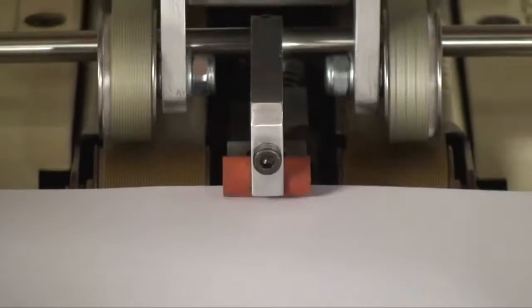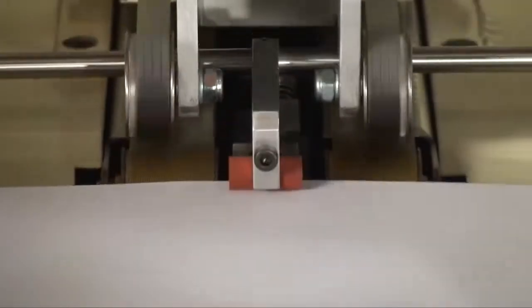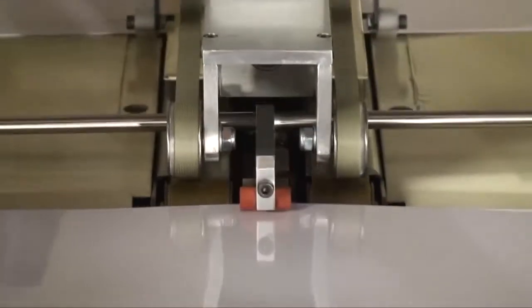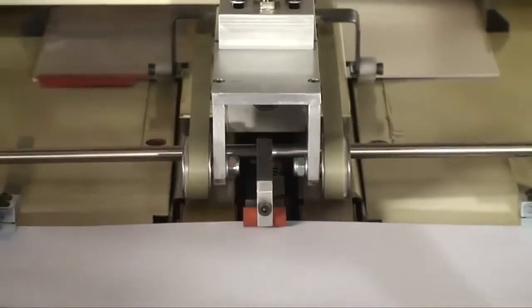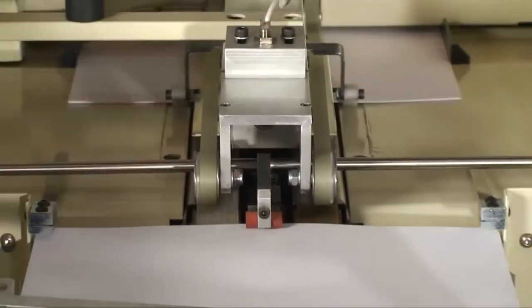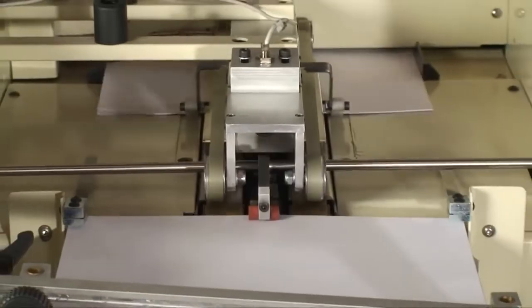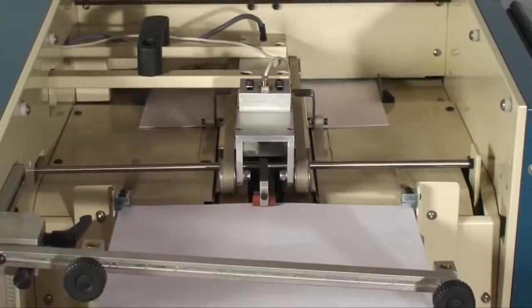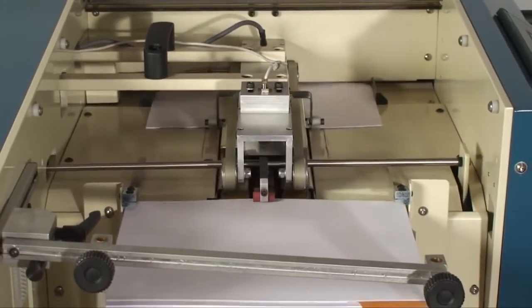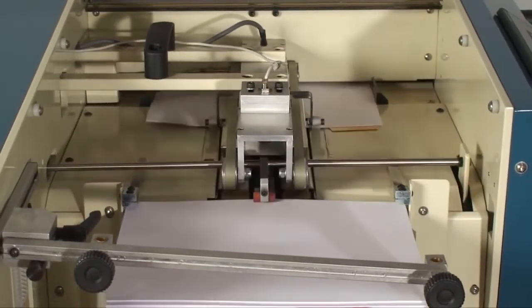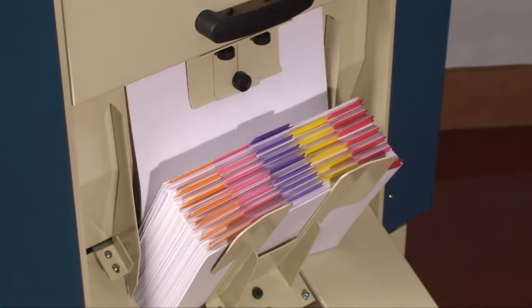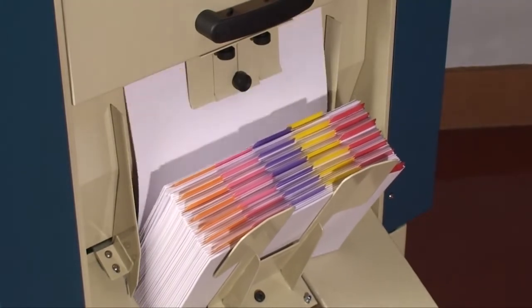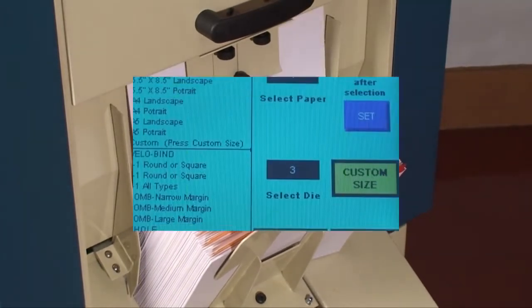The jogging mechanism uses 4-way registration via 2 movable side guides and back jogging fingers. The lift is then punched. Afterwards, ejection belts push the lift into the delivery end of the machine, keeping the sheets in collated sequence.